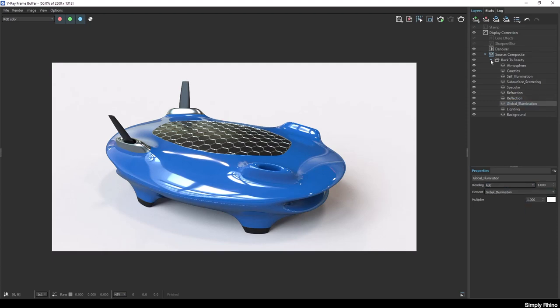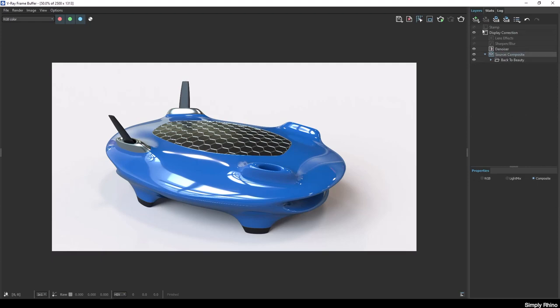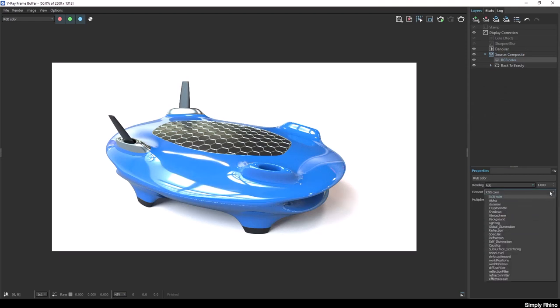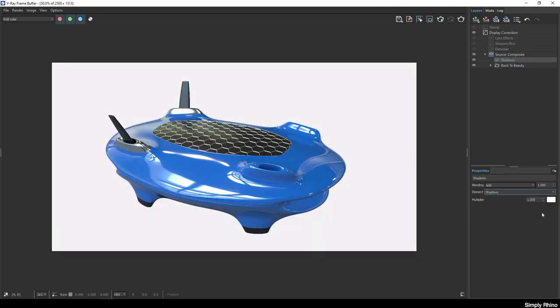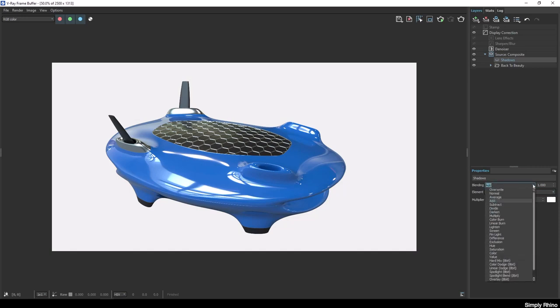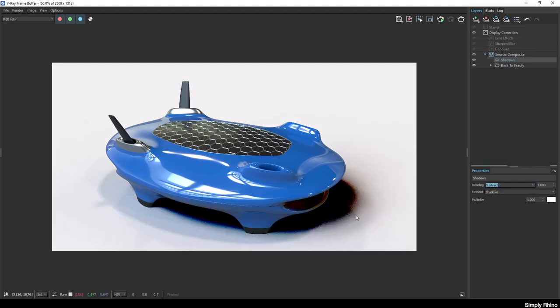The last render element that I included in the render was shadows and I can add this element here. As soon as I add this, the existing shadows will disappear. This is because the shadows element is a reverse mask and by default, the blending of this element is set to add. If I change the blend mode to subtract, then I'll see the effect of this element.